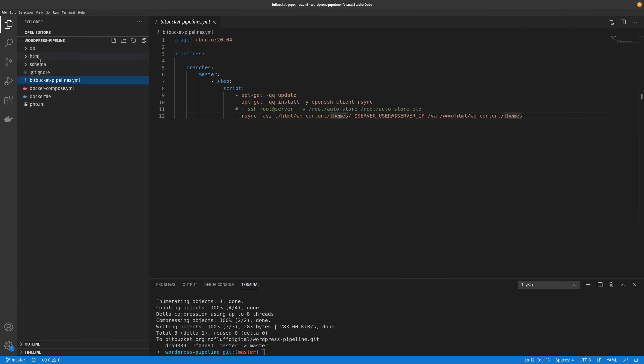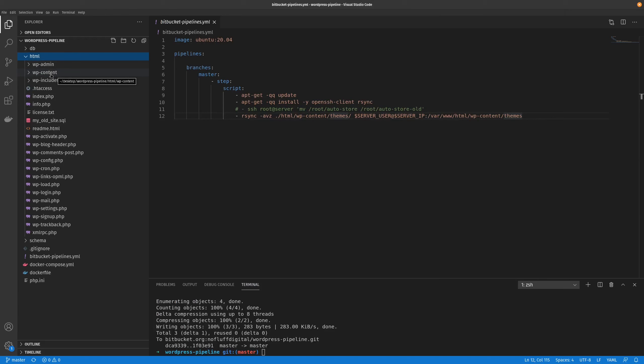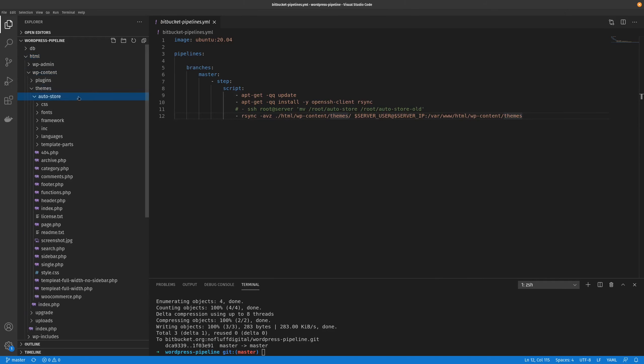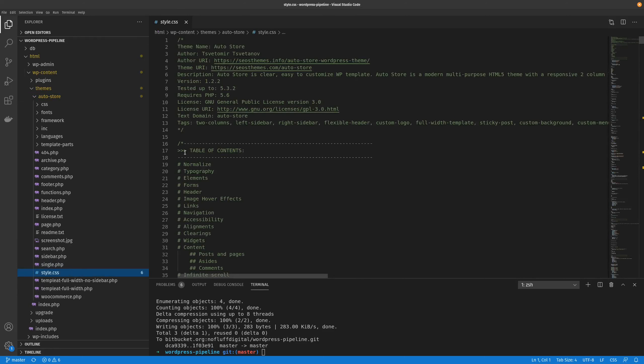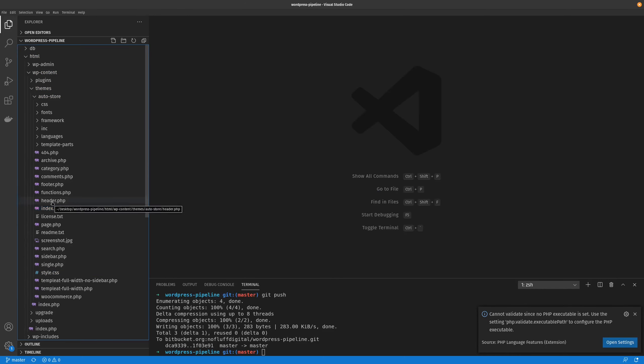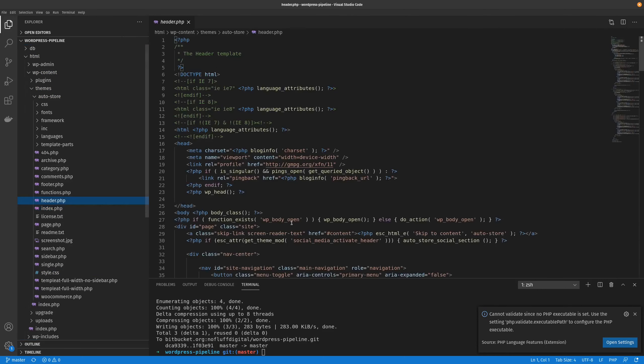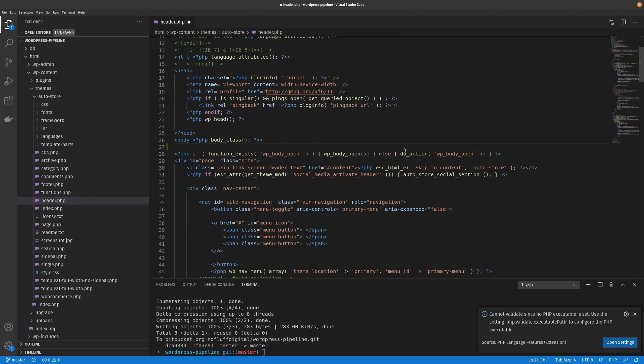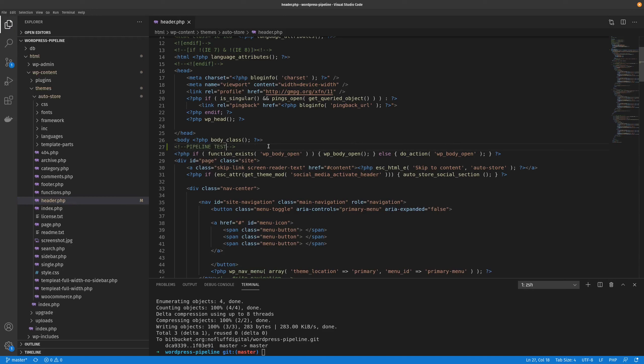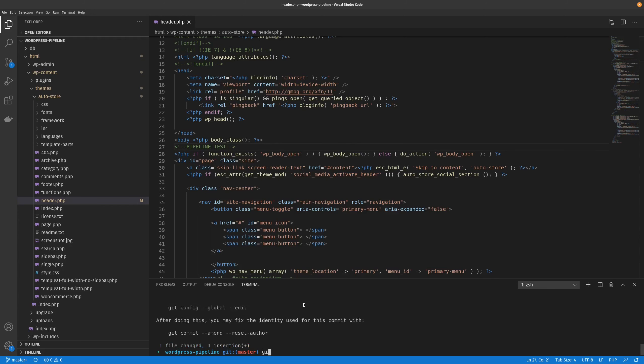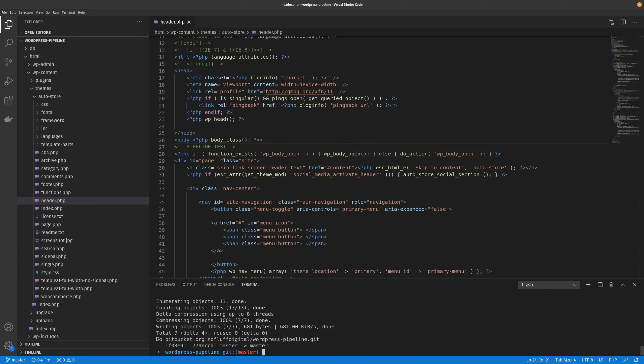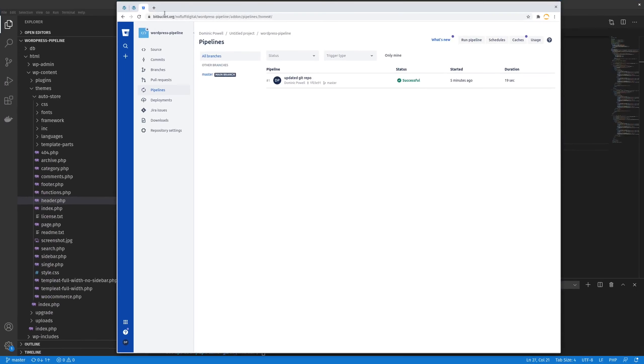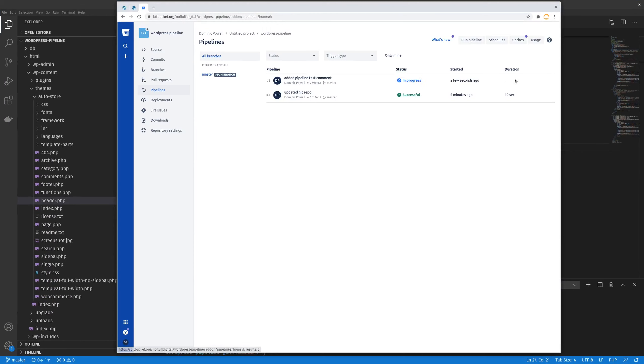I'll go ahead and push a change using the repo and just show the pipeline or the automatic pipeline in action. So I'll just go ahead and say for instance, what file should we do? We'll go ahead and add a comment to the header. We'll go ahead and add that pipeline test comment. So now if we go ahead and add that to the repo. Okay, so that's pushed. So if we go to our pipelines and refresh, we can see that it started a new pipeline.